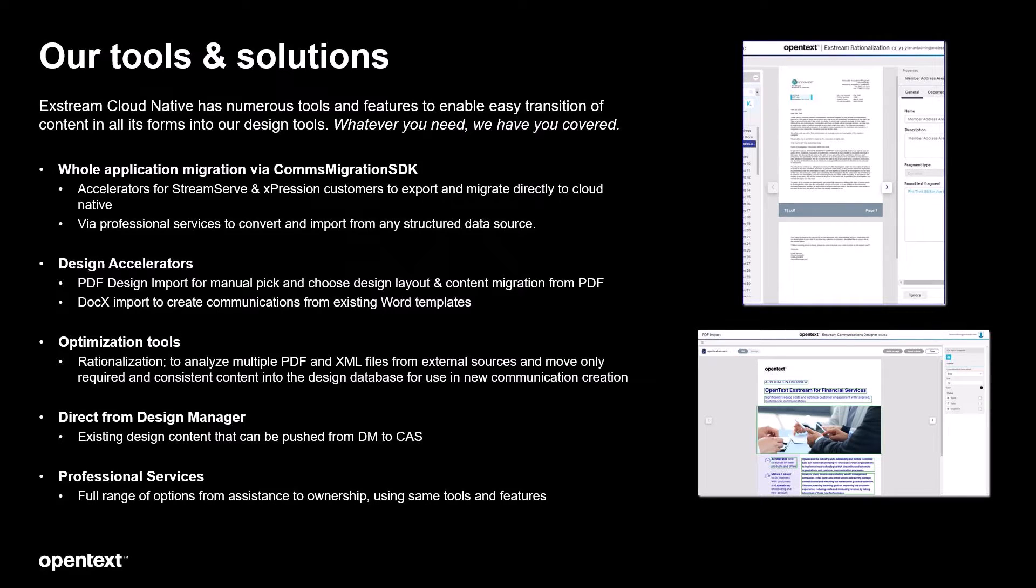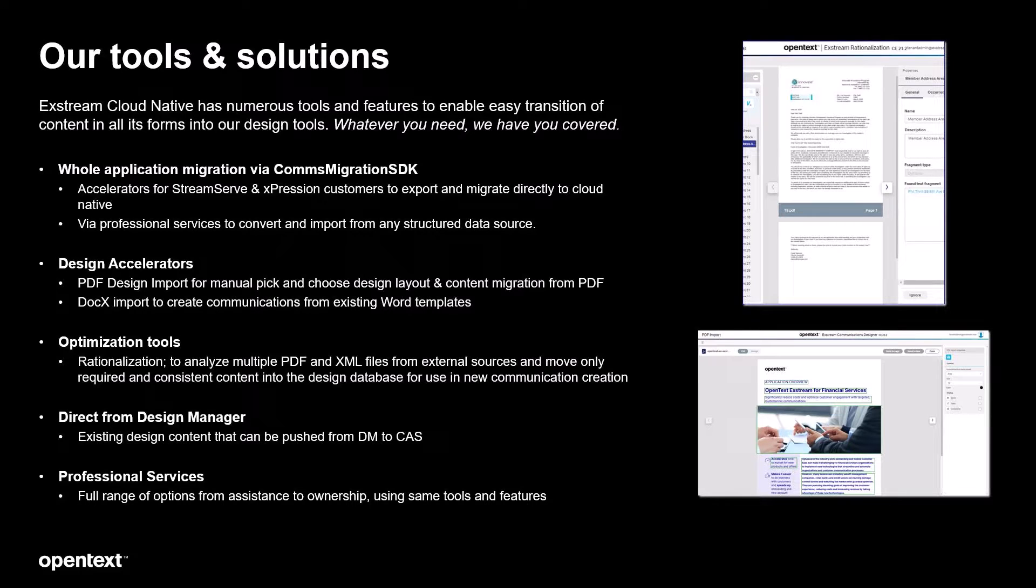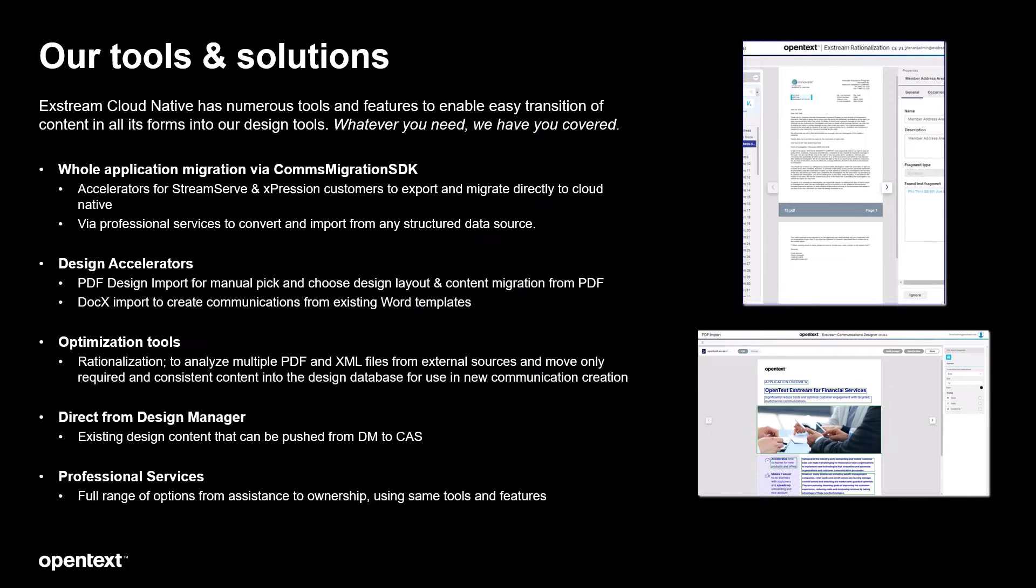Additionally we have design accelerators features within the design environment that allow direct import of designs. Previously we had PDF design import and new to 24-2 we have docx import. We have our existing optimization tool rationalization and with 24-2 we have a lot of new user experience features and improvements around this product.